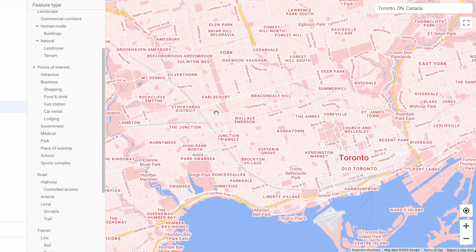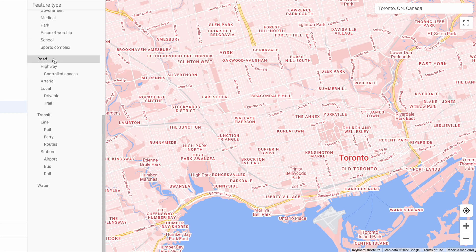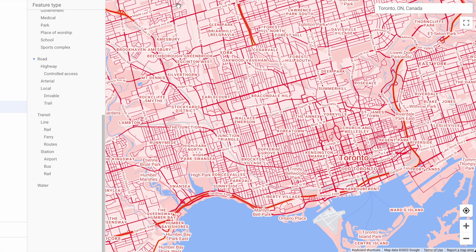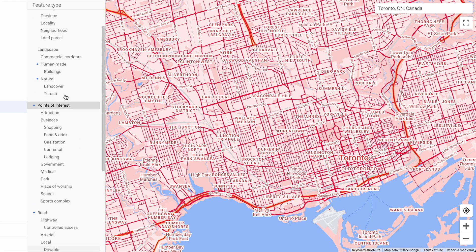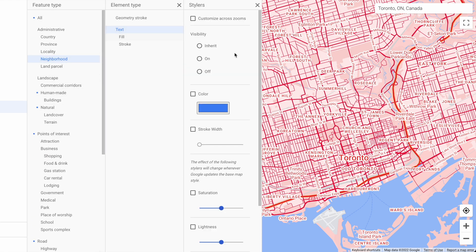Let's keep going through features. Let's give road a nice bright red — I think this will really make the map pop. There's too much text going on right now, so let's go back to neighborhoods and turn off the neighborhood text.